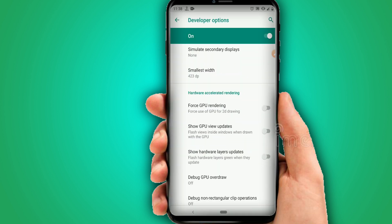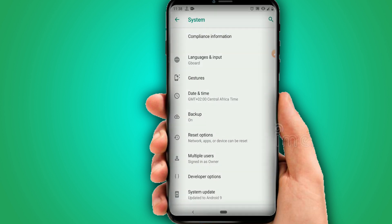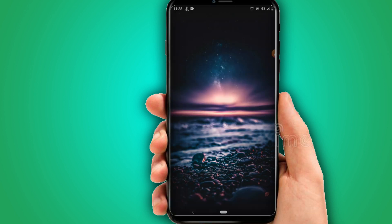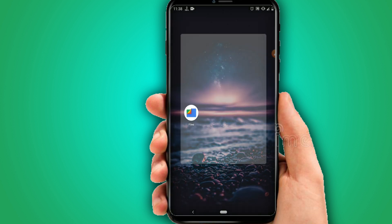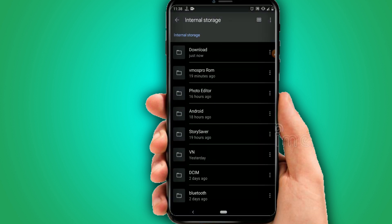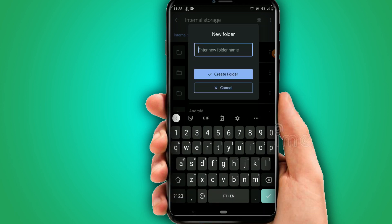The last option is Force GPU Rendering — enable that as well. Now it's time to install the ViMos Pro APK and move the ROM to the right folder. To do this, download the Archiver app or use your existing Files app. I'll use the Files app already on my phone. Create a folder named 'ViMos Pro.'